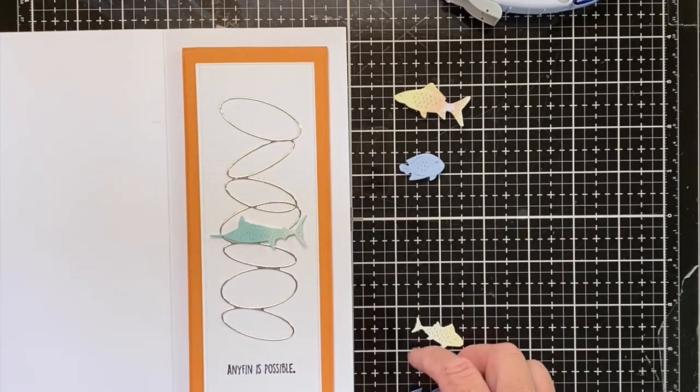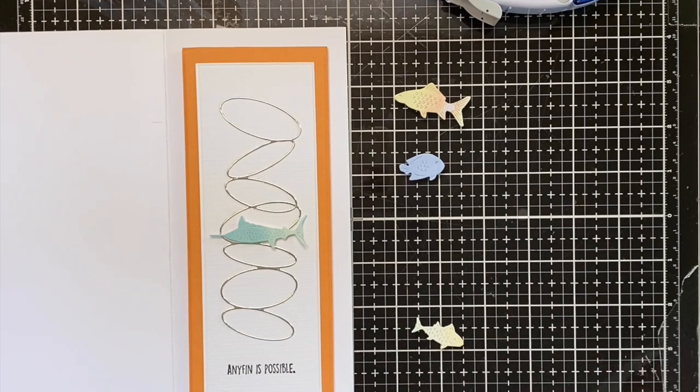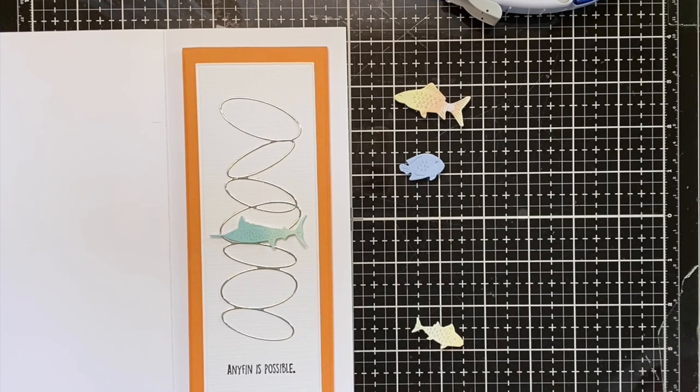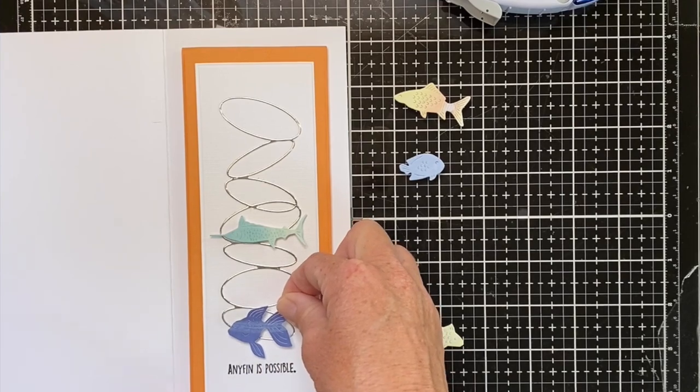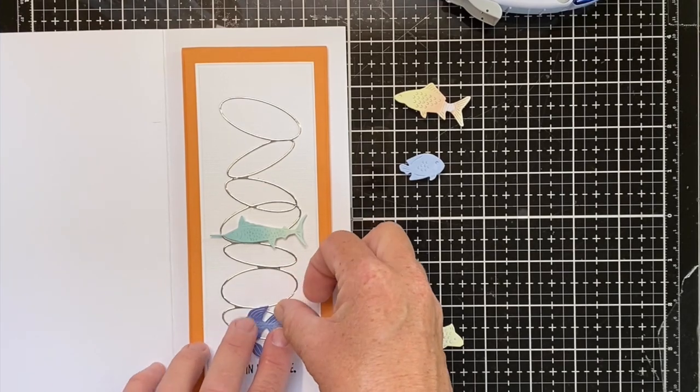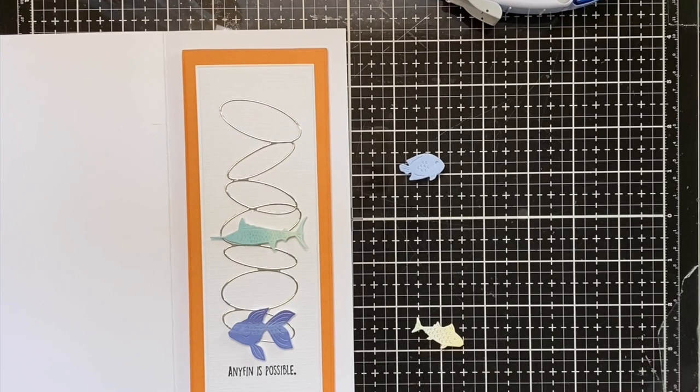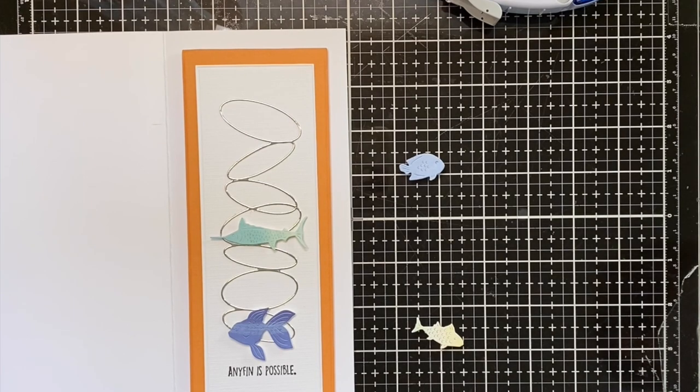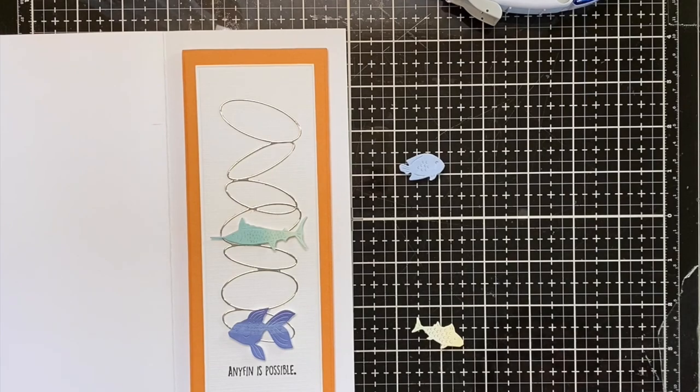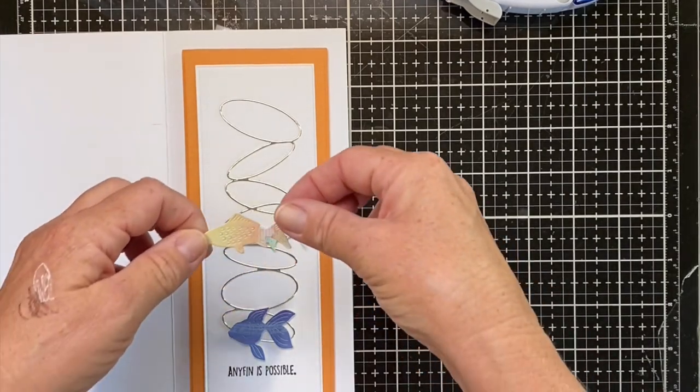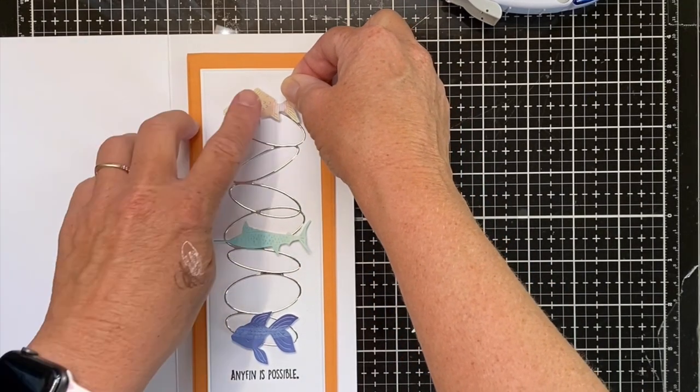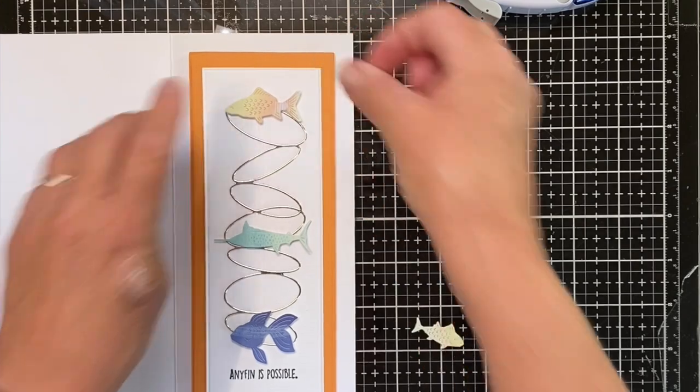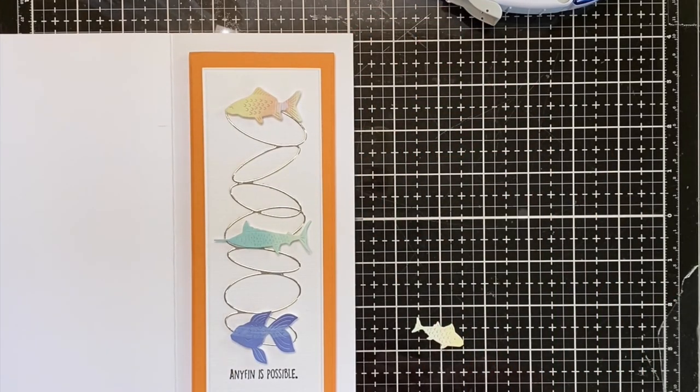And then I'm going to do the bottom fish. And then I'm going to do the top fish. And I tried to give you a good array of colors in your fish, so you shouldn't have two that are close.